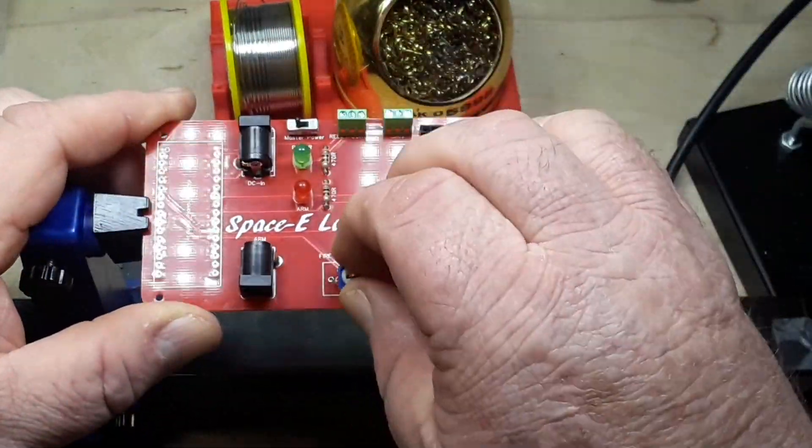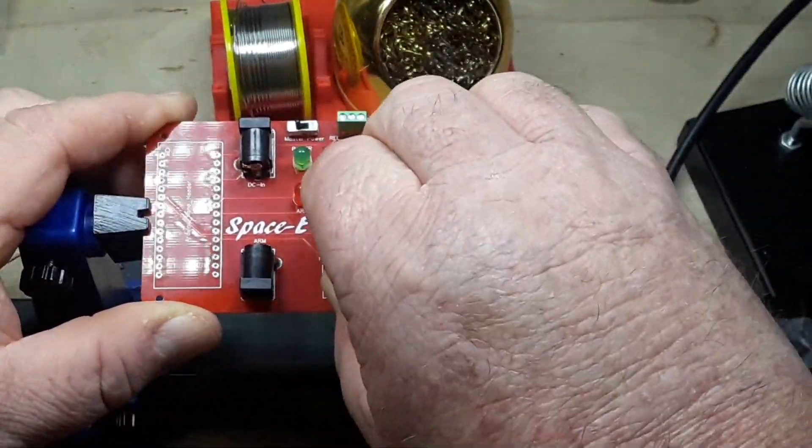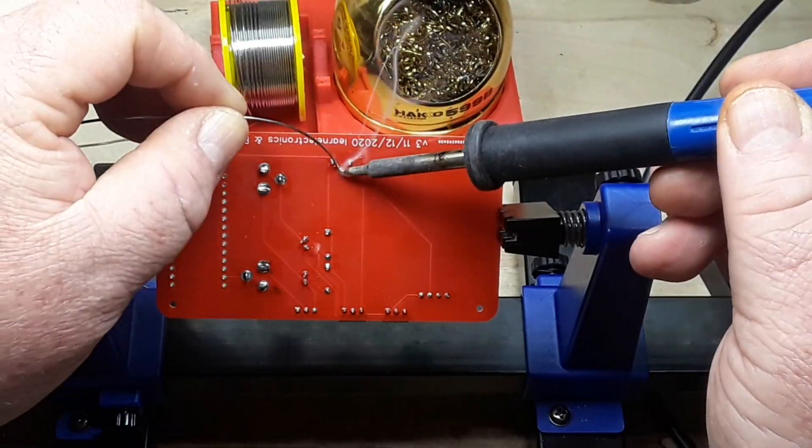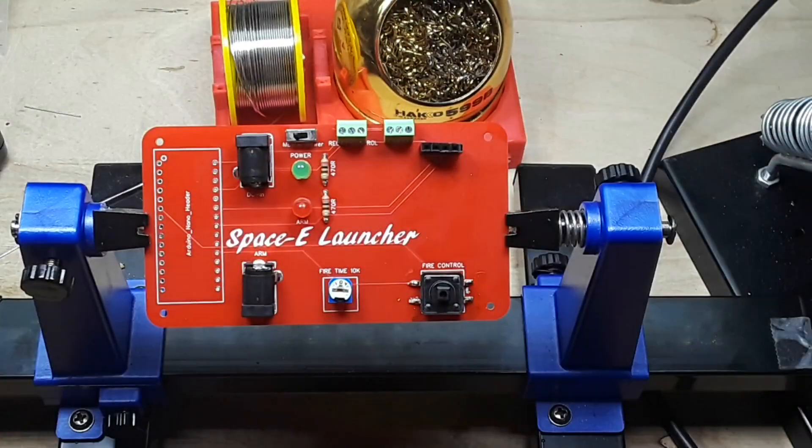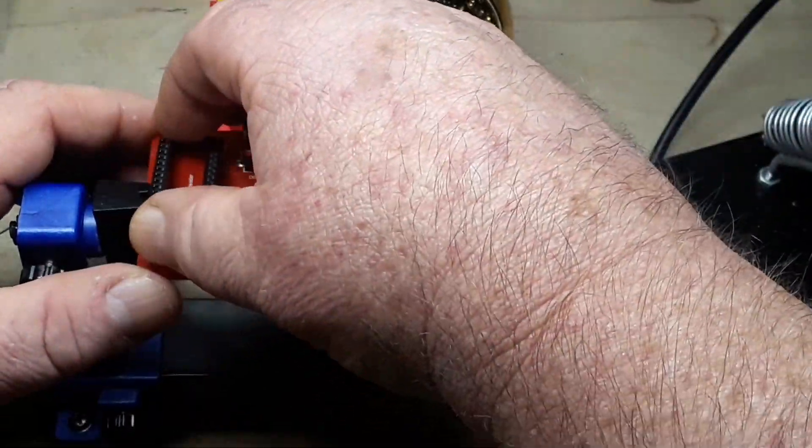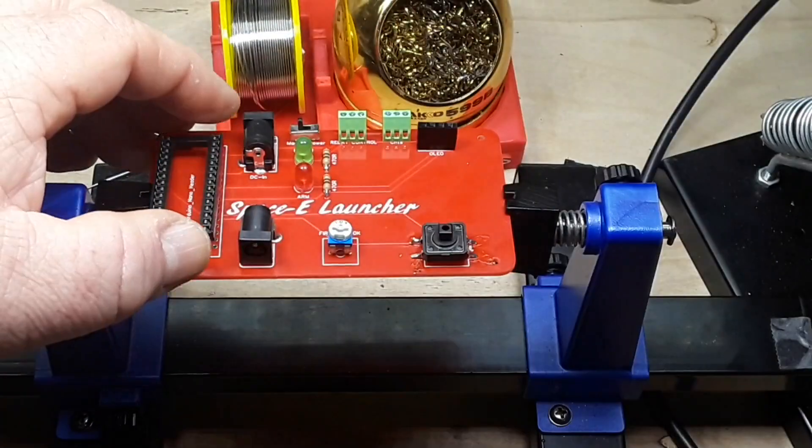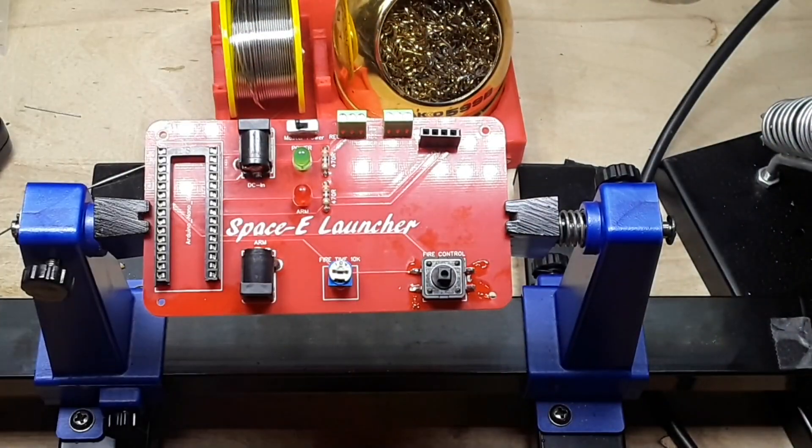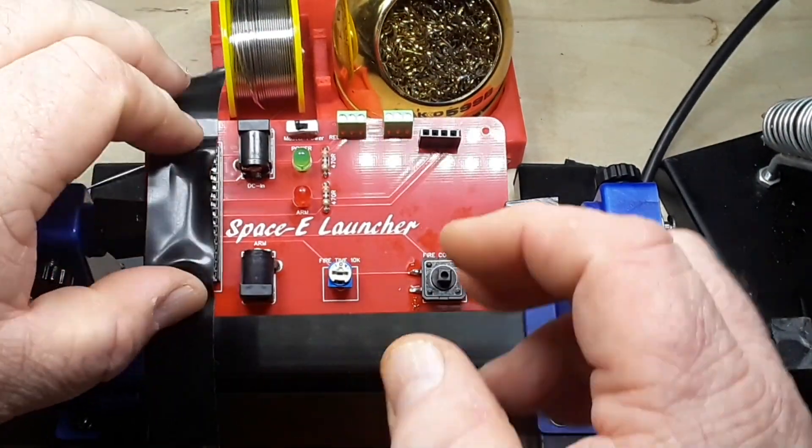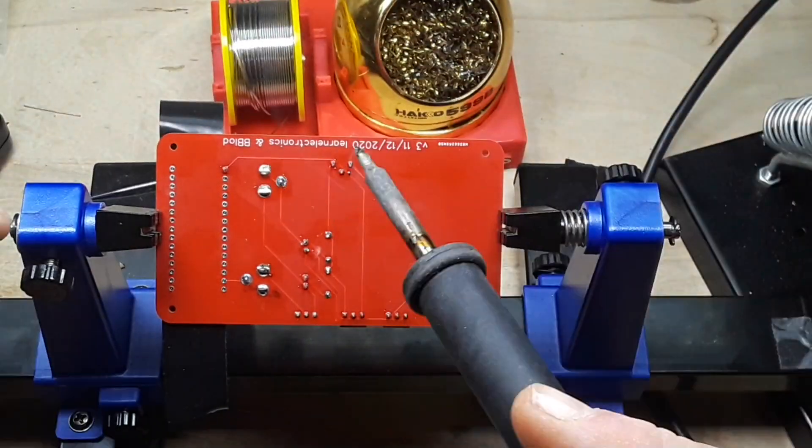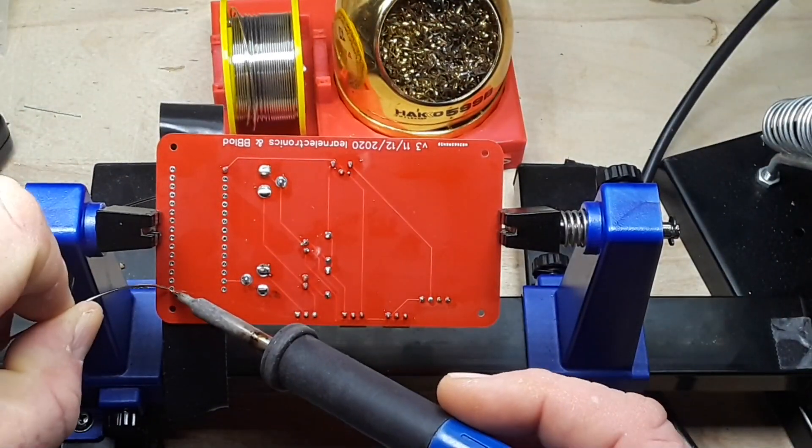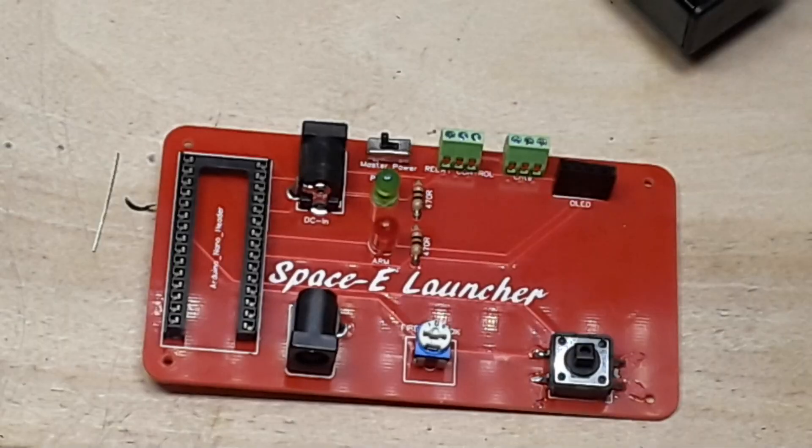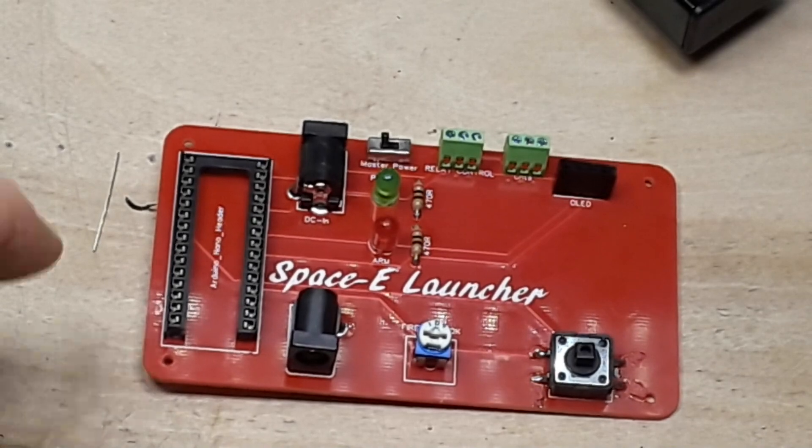Then we have our fire time switch, this is a 10k pot. You can use any size pot you want, it really doesn't matter, it just controls how long the relay stays on. Now we're putting in the header for the Arduino. I'll solder that off camera, you don't have to watch me solder all this.